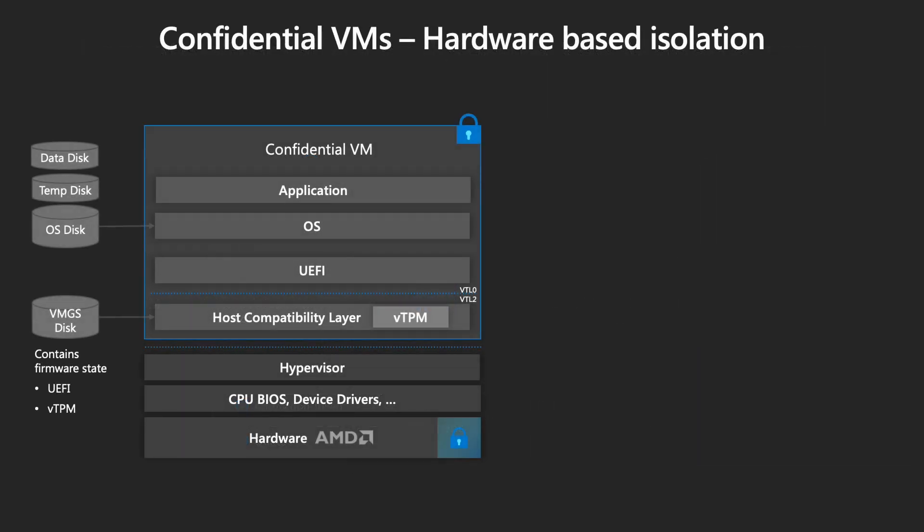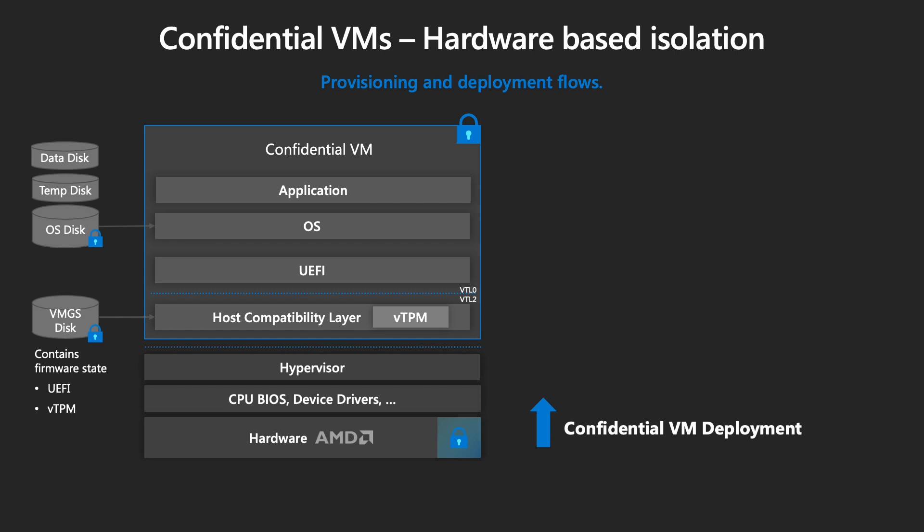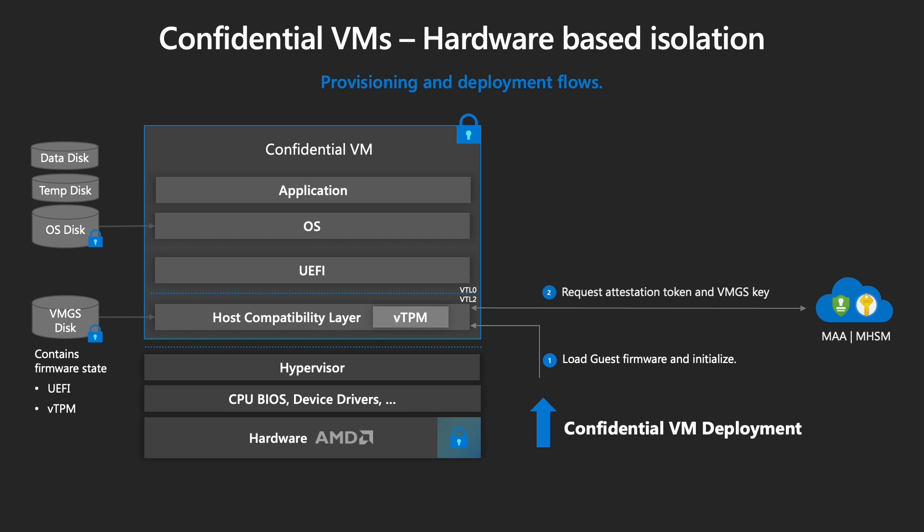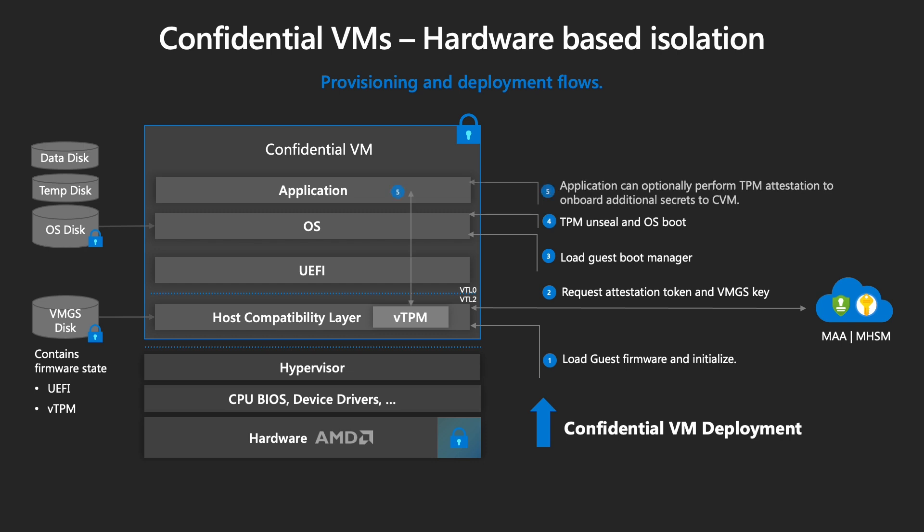So we have to look at the steps. Here are the steps of CVM deployment. First load the guest firmware and initialize it. Then request attestation token and VMGS key. Load guest boot manager, TPM unseal and OS boot. And then the last one is application can optionally perform TPM attestation to onboard additional secrets to CVM, which could be application secrets.